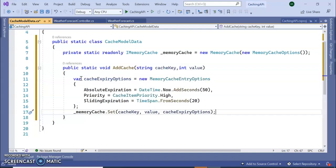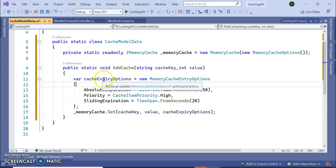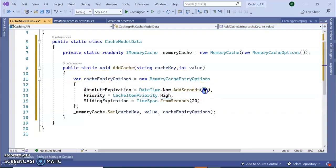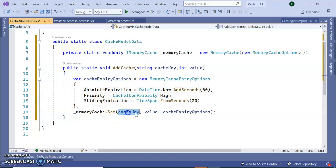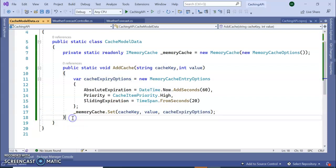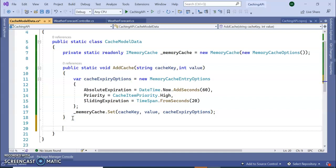Inside this I am declaring one cache expiry option and assigning the option to 60 seconds. Next, the memory cache, I am setting the cache key value and the cache expiry option. This is for adding the cache.